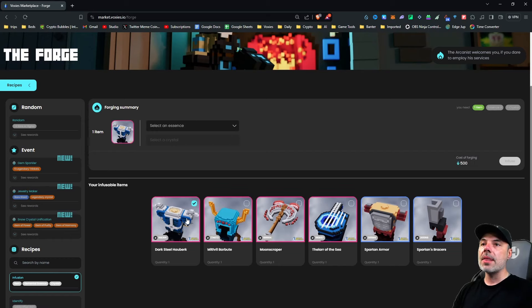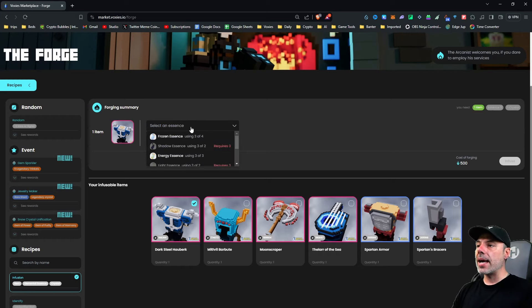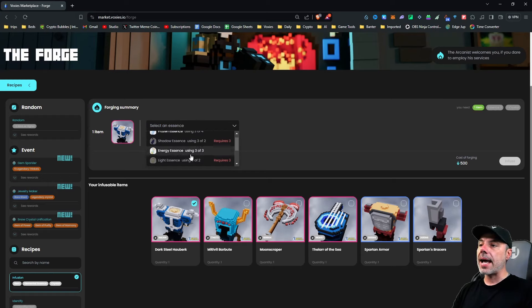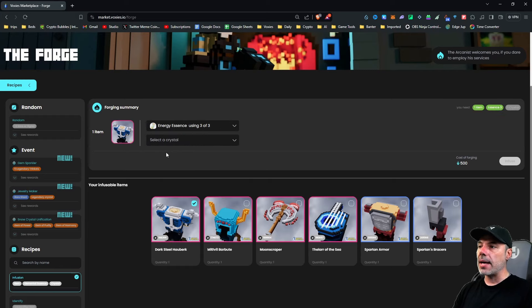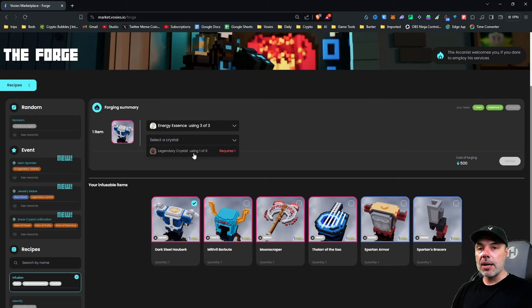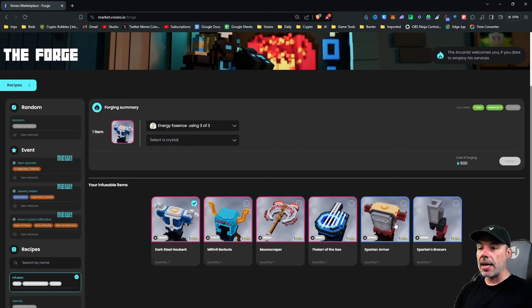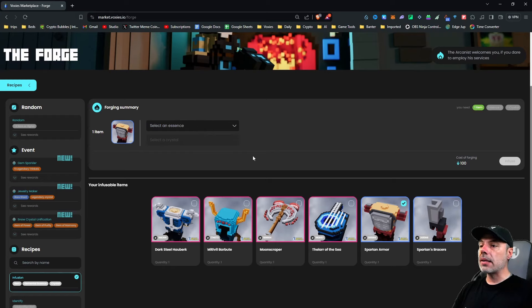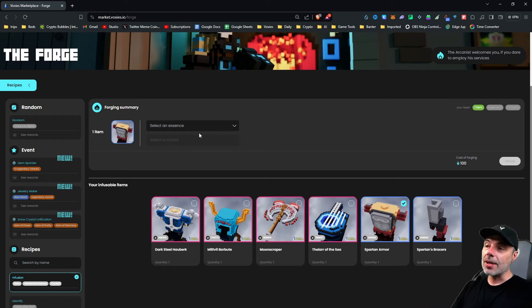So I would click on essences, and it would show me all of the qualifying essences that I have in my inventory. Here's an energy essence, three of three. I can click that, and then it's going to prompt me for a crystal. It's going to tell me that I need a legendary crystal, which I do not have. Let's go to a rare item instead. I do have this Spartan armor, so maybe I can infuse this Spartan armor. So the Spartan armor, I can click. This is a rare, it's not an epic, so this is going to upgrade to an epic. An epic would upgrade to a legendary.